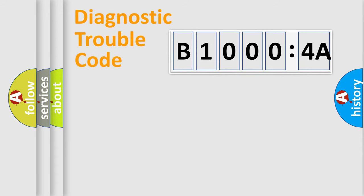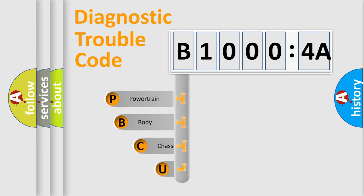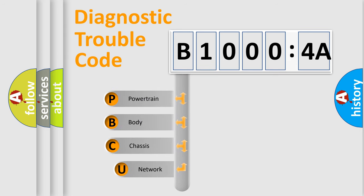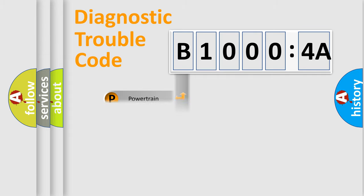First, let's look at the history of diagnostic fault code composition according to the OBD2 protocol, which is unified for all automakers since 2000. We divide the electric system of automobile into four basic units: Powertrain, Body, Chassis, and Network.